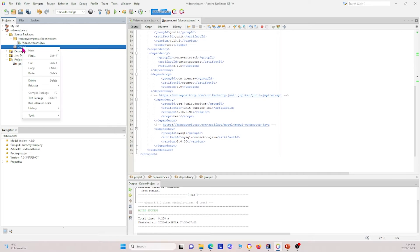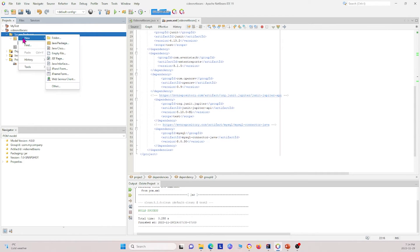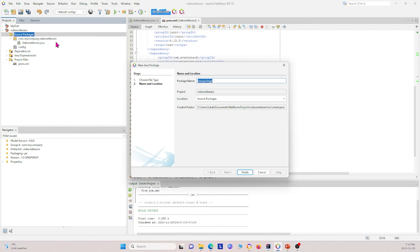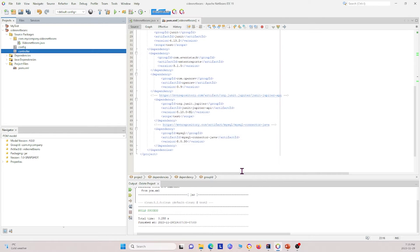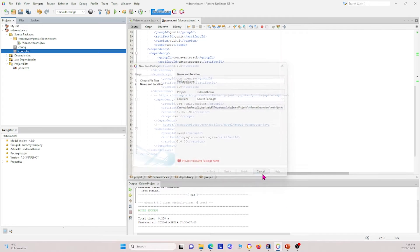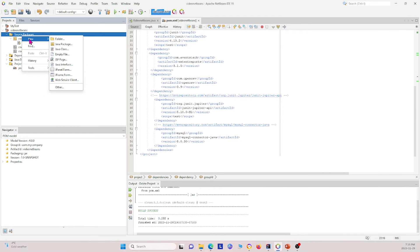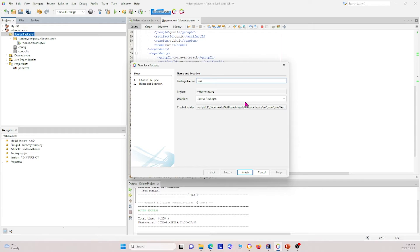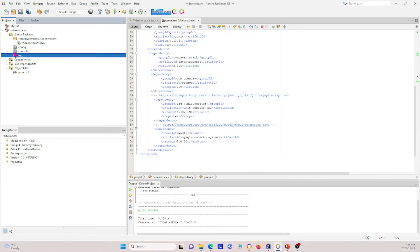Other packages you can have include the controller package — right-click, click New, then Java Package, and name it controller. This will contain all the different classes you need in order to run your tests. You'll also want a test package. This is the basic structure we will have when creating our projects.